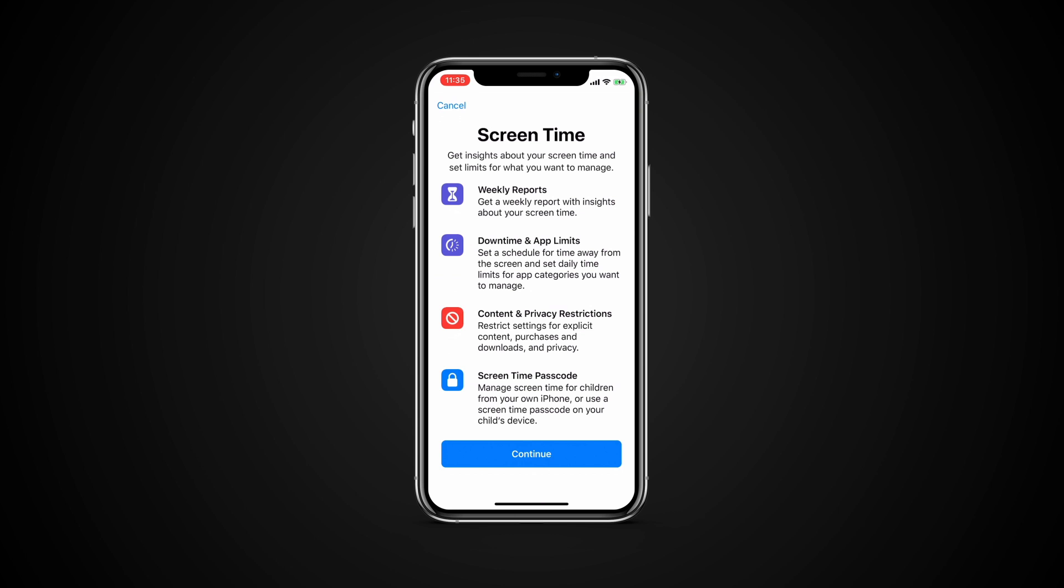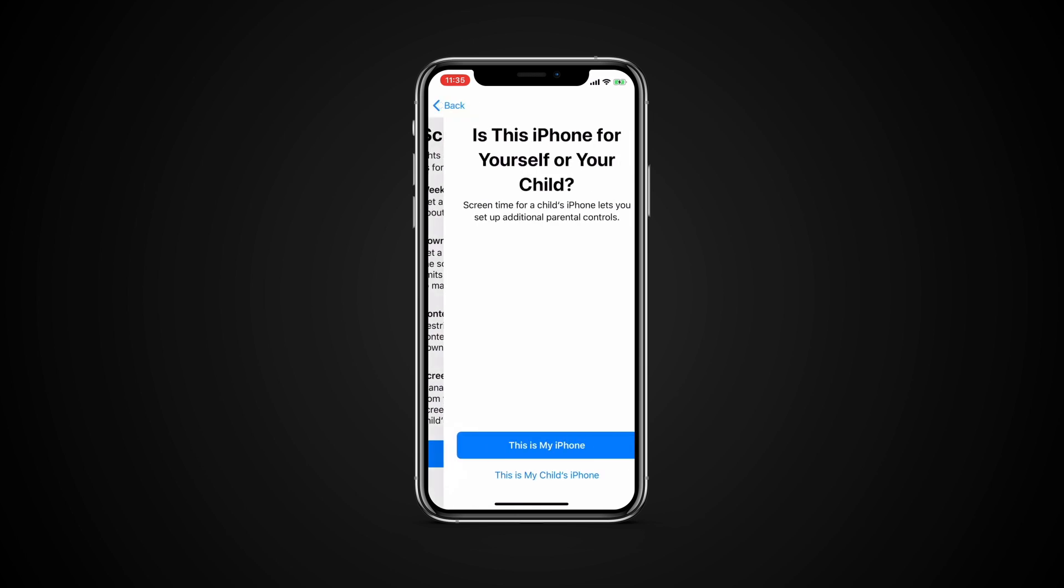Enable Screen Time for a child. Now, let's say you want to create limits for a child's account. The easiest way to do this is on your child's iPhone or iPad. Turn on Screen Time and tap Continue.